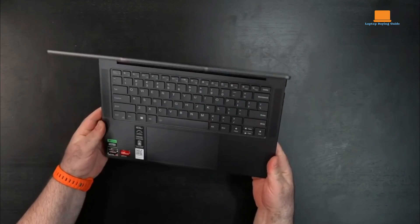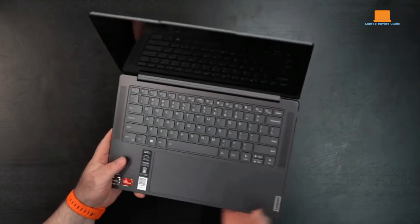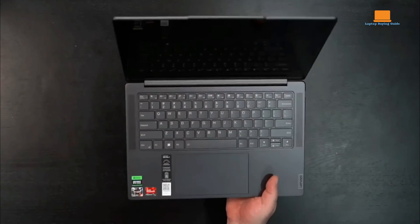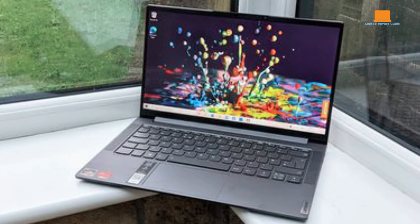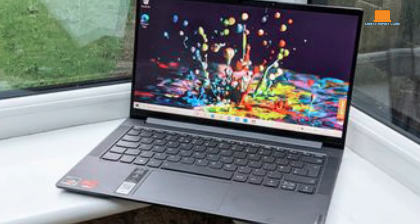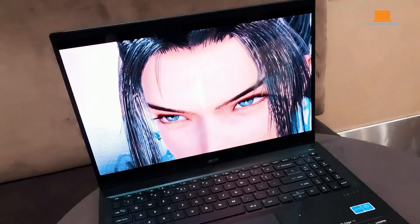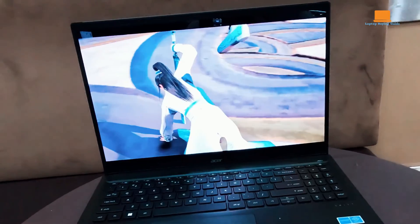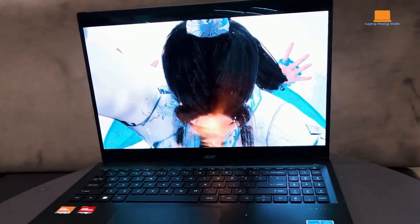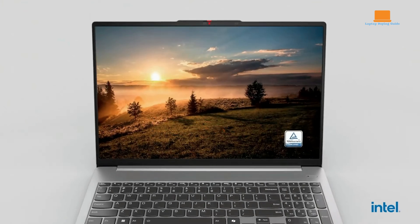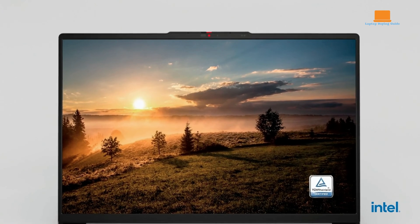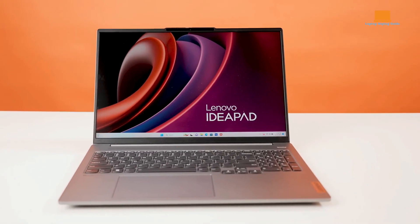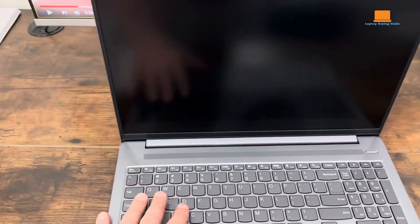Both the Lenovo Slim Pro 7 and Acer Swift Edge 16 are strong alternatives. The Slim Pro 7 excels in portability and performance with its AMD Ryzen processor and NVIDIA graphics, while the Swift Edge 16 stands out with its stunning OLED display and ultra-lightweight design. However, the IdeaPad Pro 5i balances performance, build quality, and value better, making it the top recommendation for a versatile and powerful laptop in 2024.